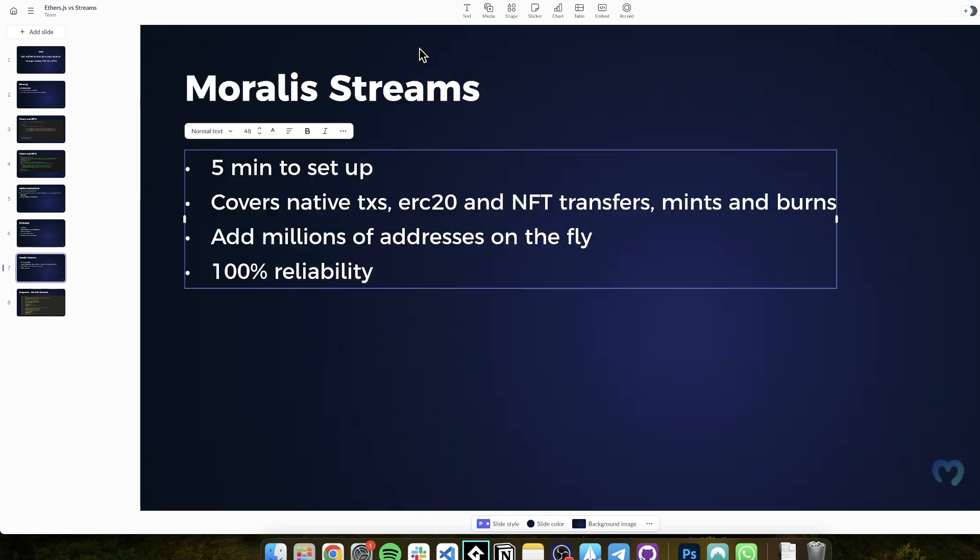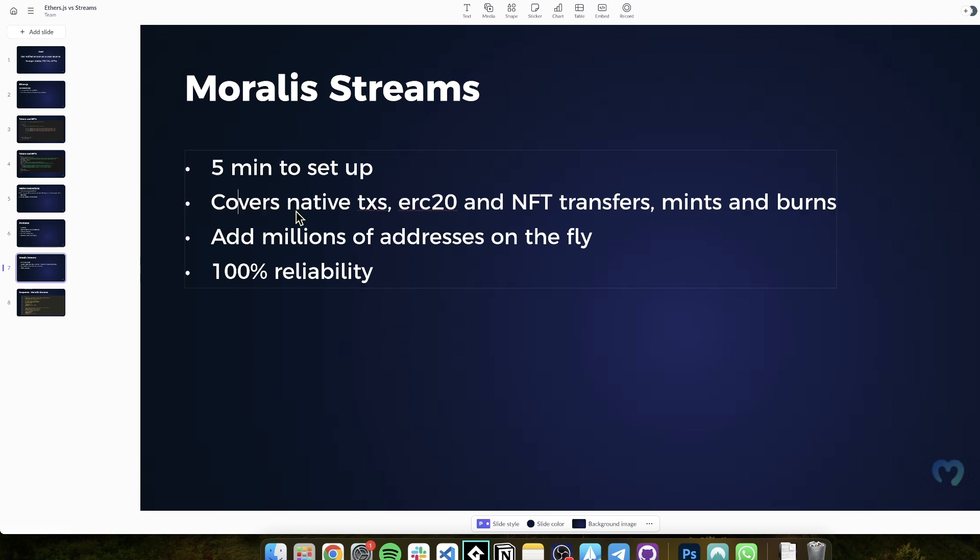And also, you see here possible spam. If it is possible spam, then you can remove it by clicking that button. So all in all, Moralis Streams, it's five minutes to set up. You can do it on your own. You don't need a dev who runs and manages all of this. It covers native transactions, ERC20, NFTs, mints, burns, internal transactions, any custom event, and so forth.